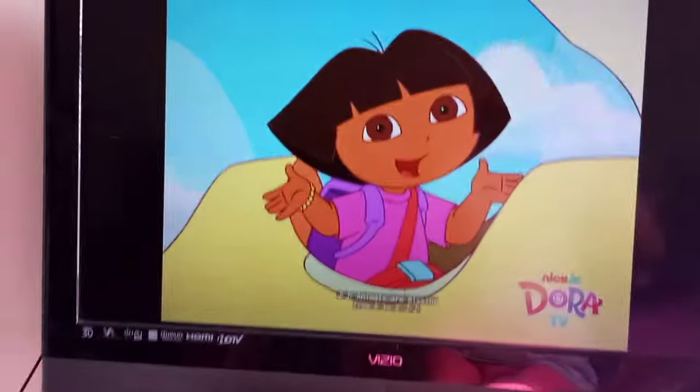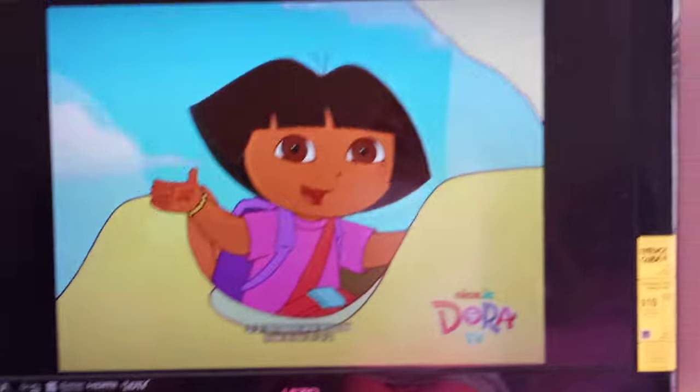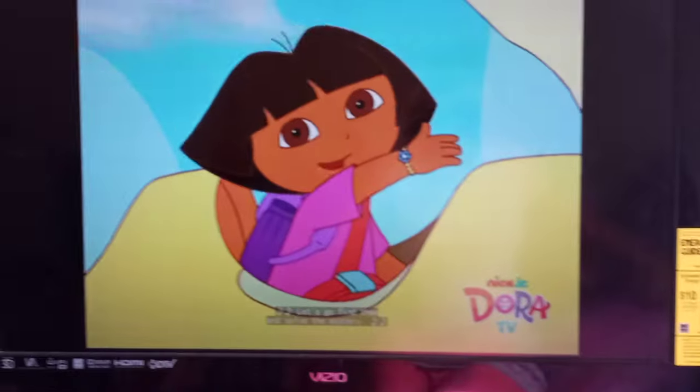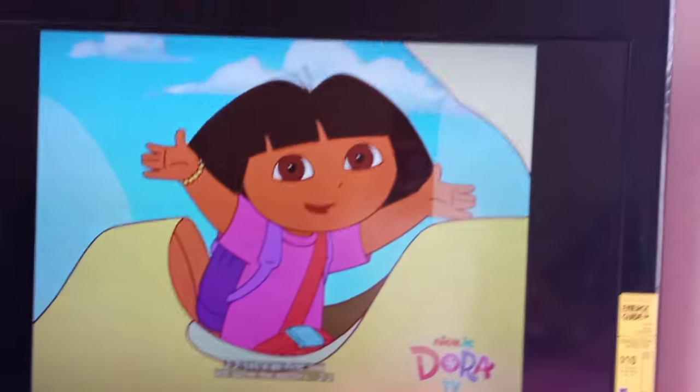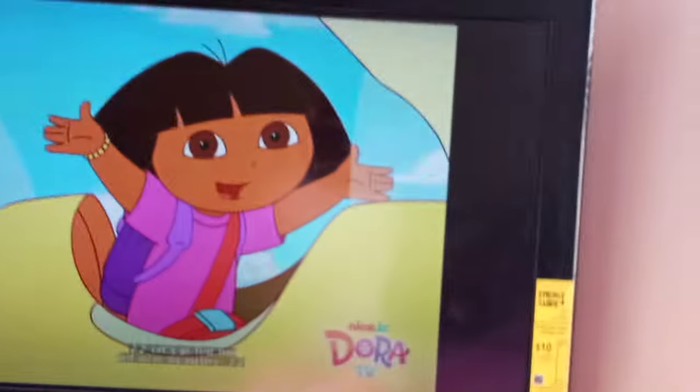Animals are missing from A to Z. Let's go find them and solve the mystery!